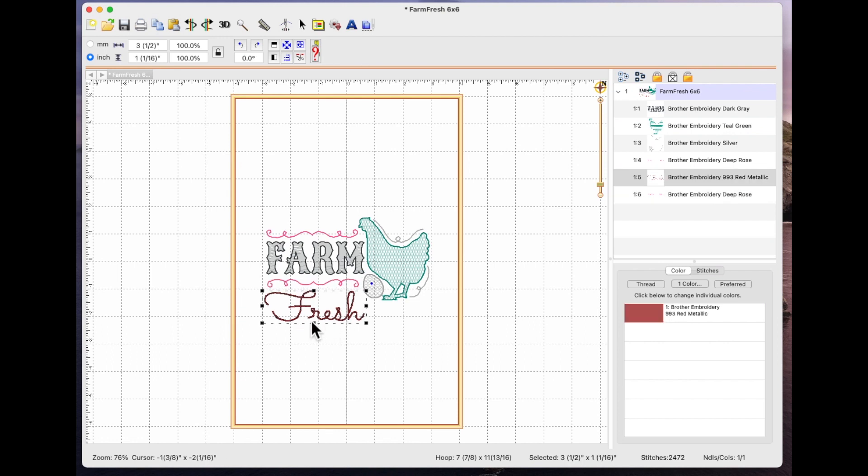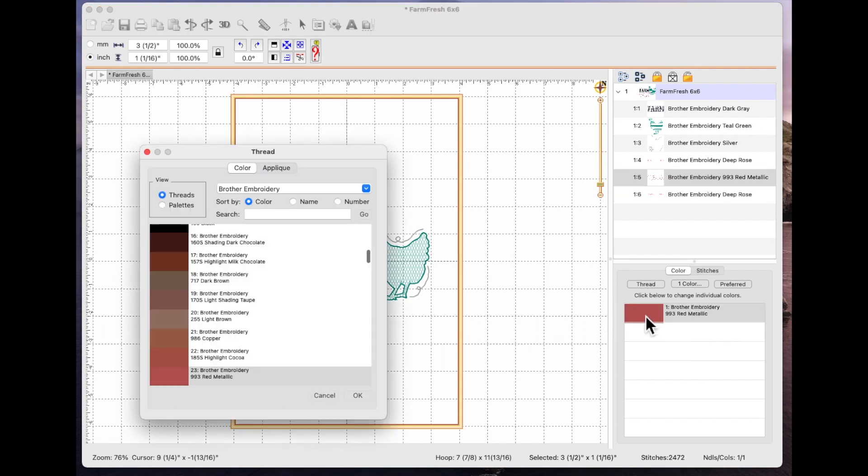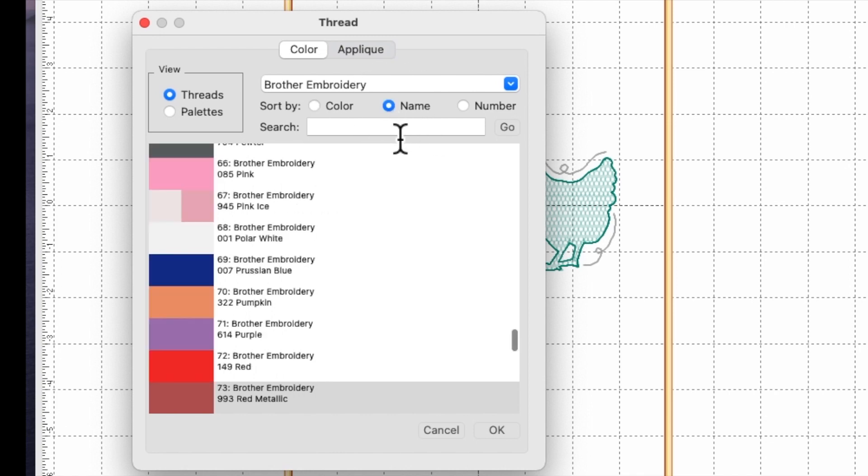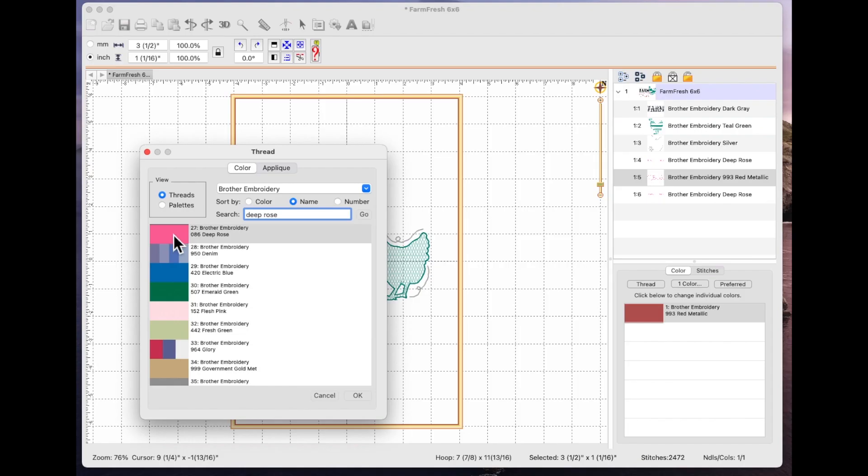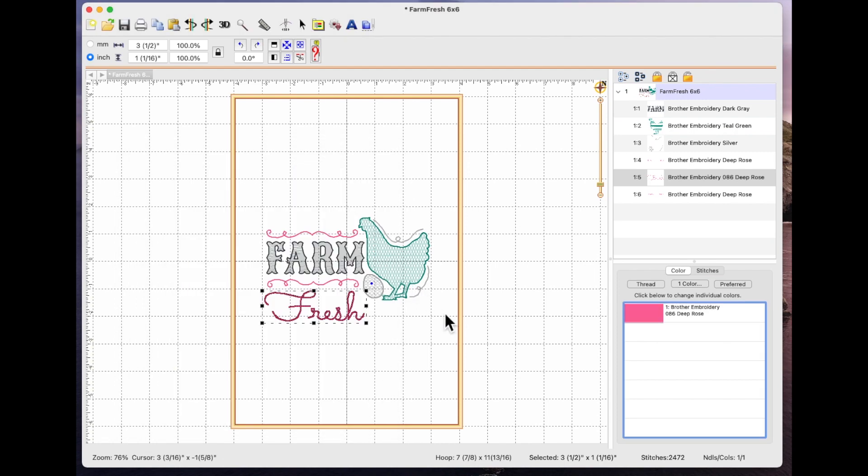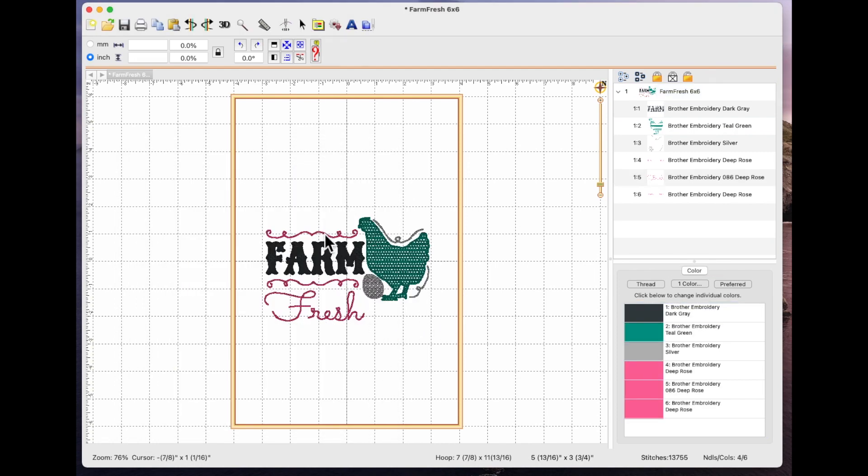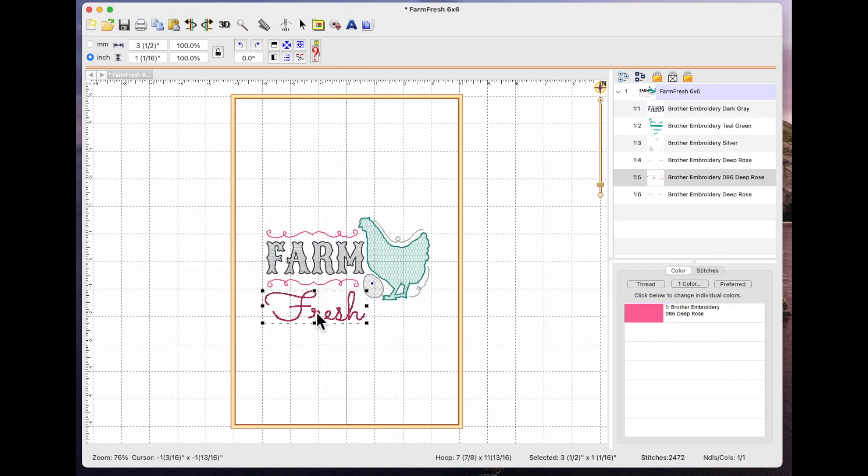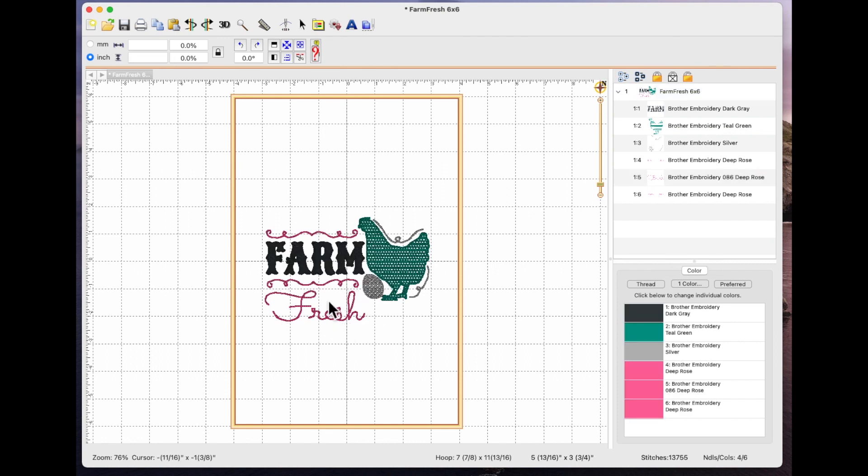And then if I still want to have my word fresh in this same color I can click on the color and I can see that it's brother deep rose. So I can select the words, click on the color swatch and under name I can type deep rose and hit go and it highlights it here. I can select it and say okay.